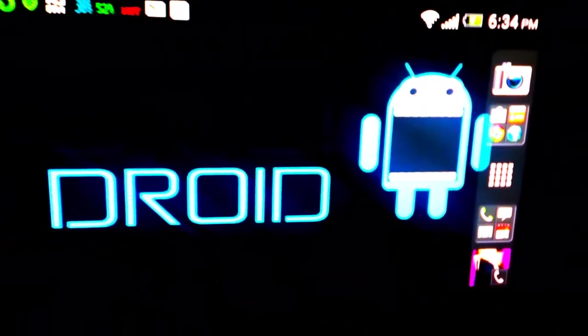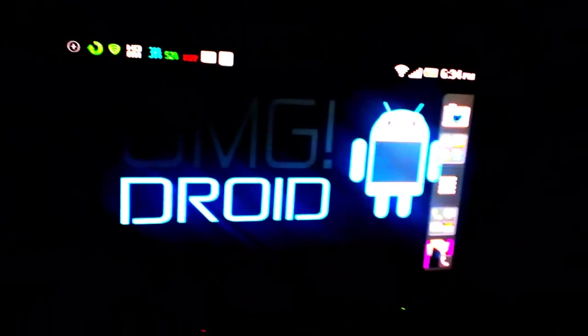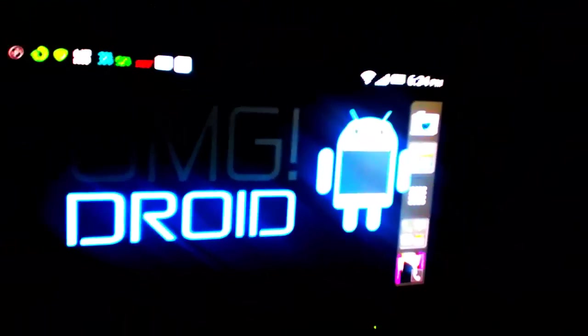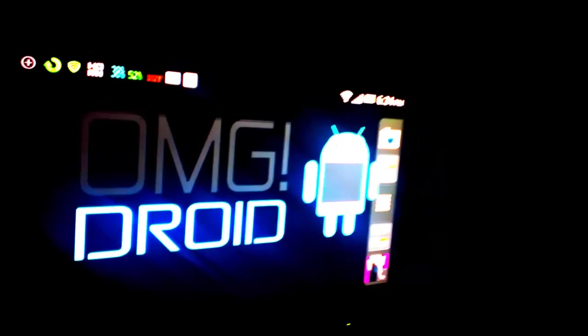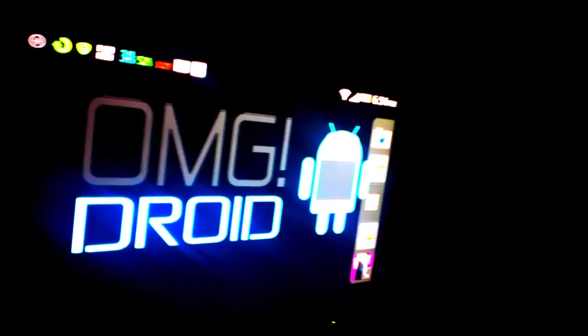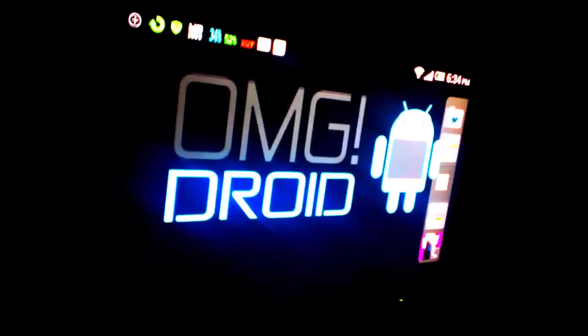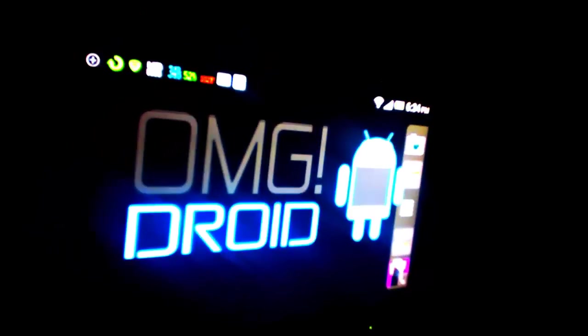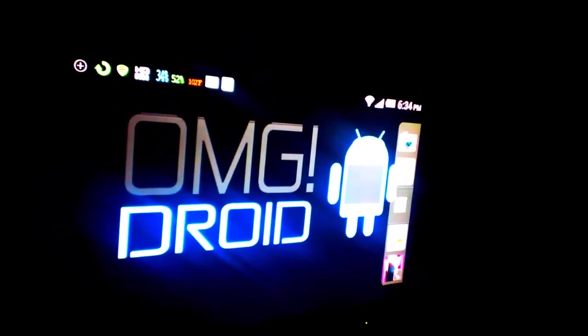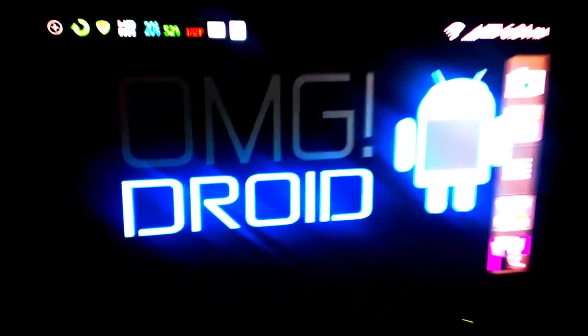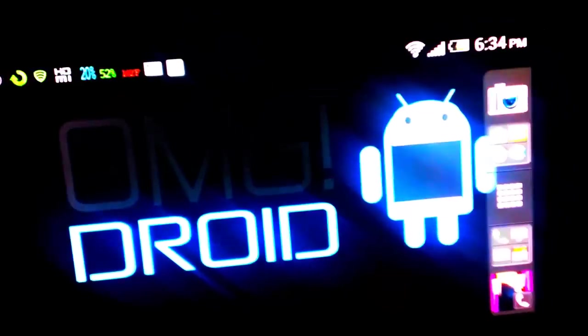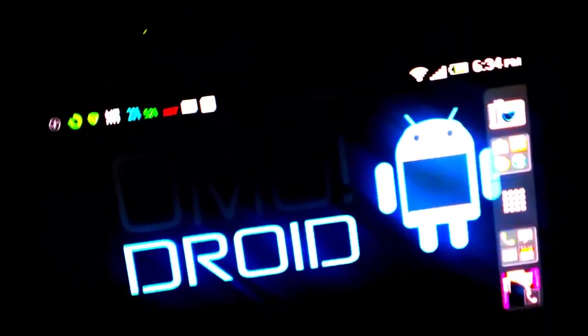What's up everybody, this is Bill from OMG Droid, where we give you all the latest news, app reviews, and product information. Over here at OMG Droid, it's all about Android.